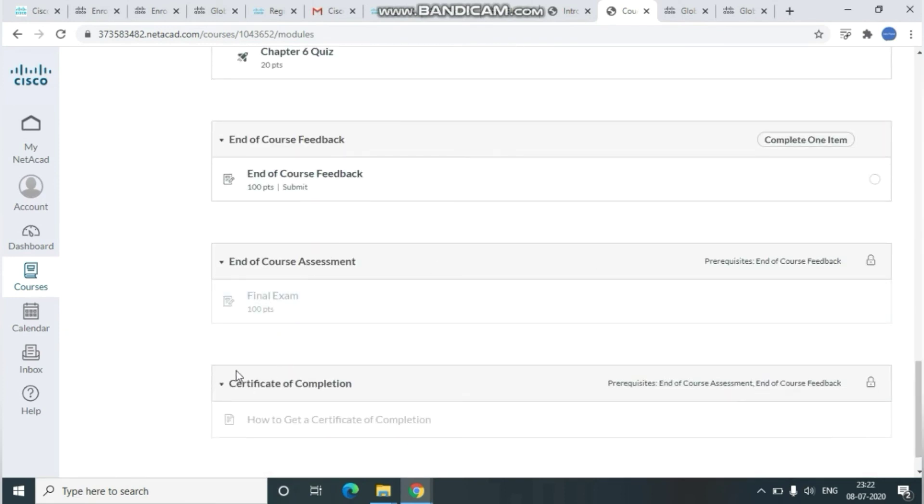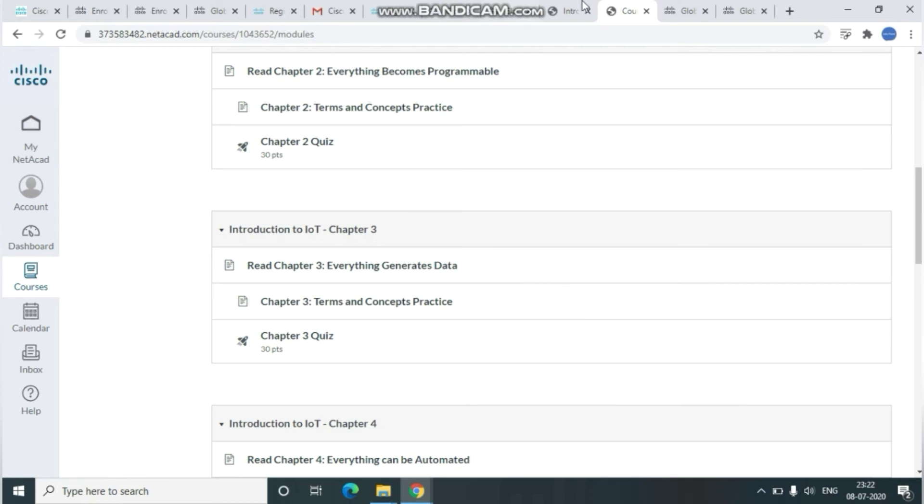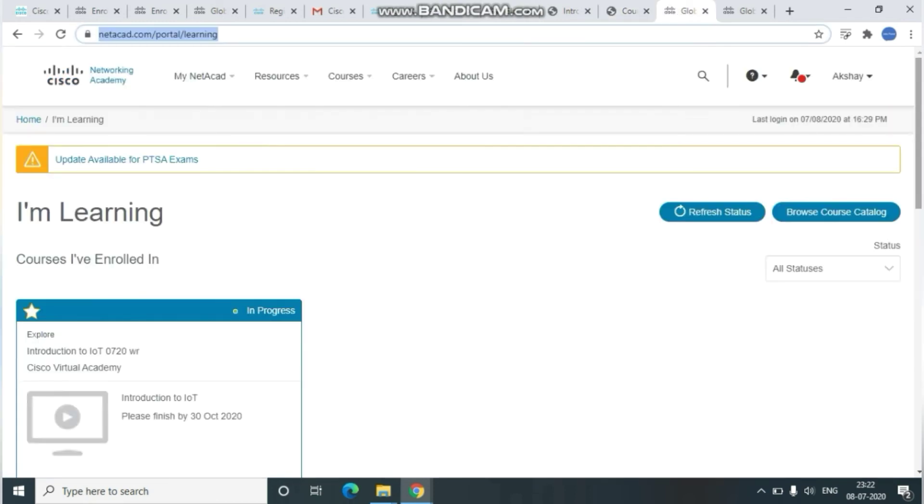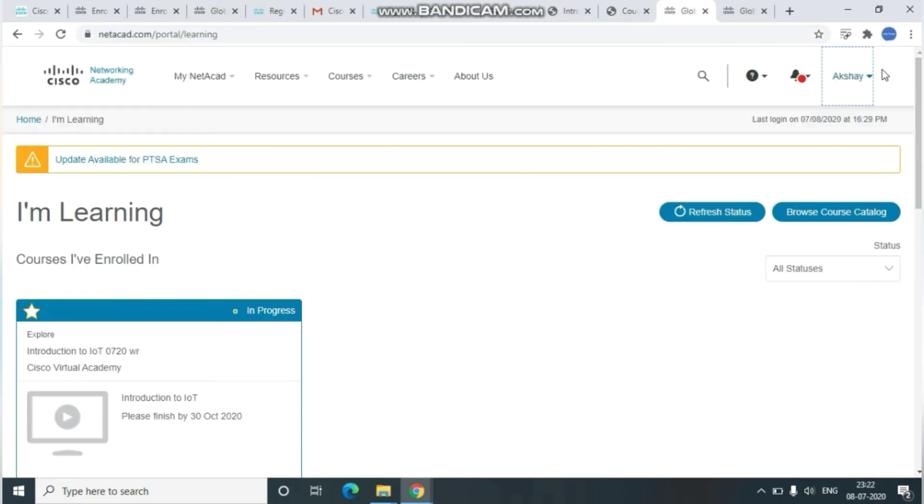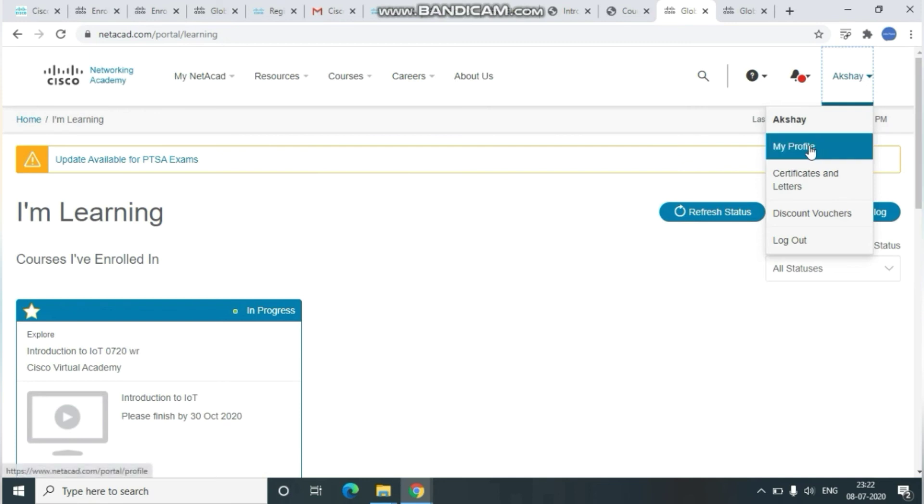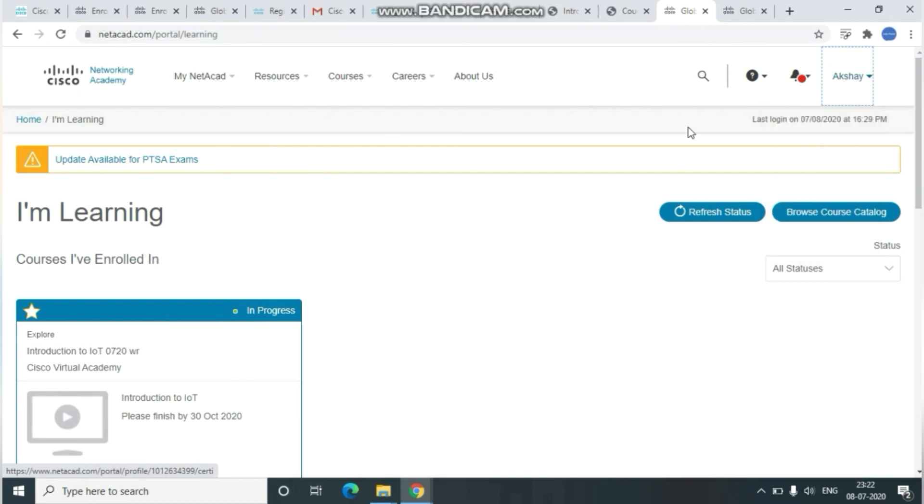To generate certification, click on the My NetAcad option. Once you click My NetAcad, it will navigate you again to the Learning page. From here, you'll have My Profile and other options. Just select Certificates and Letters option.